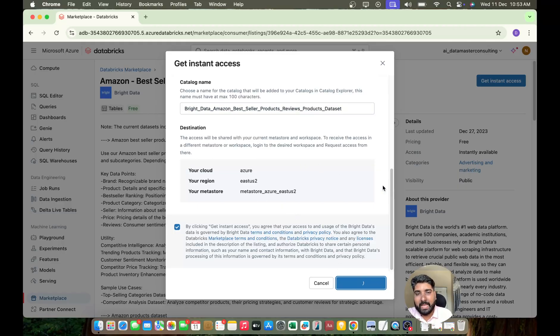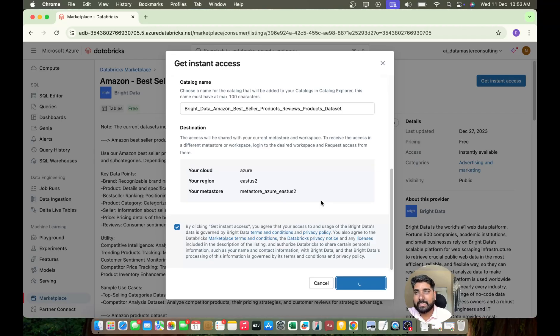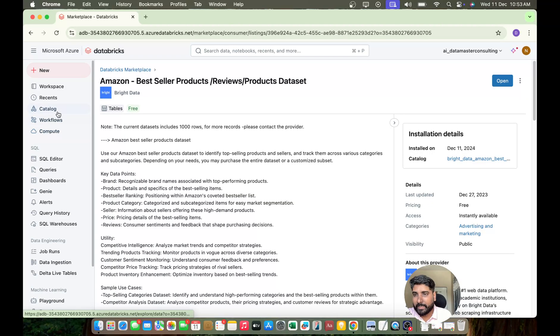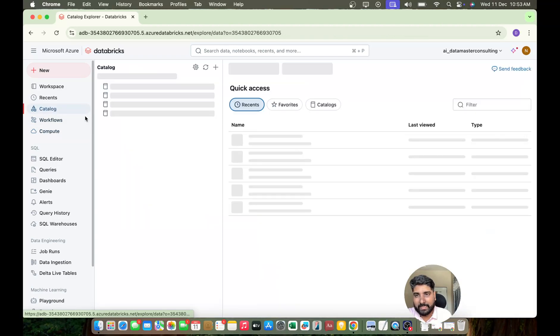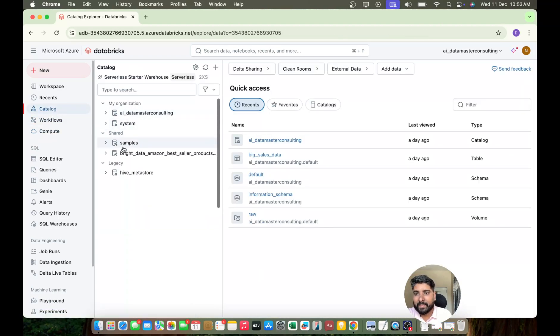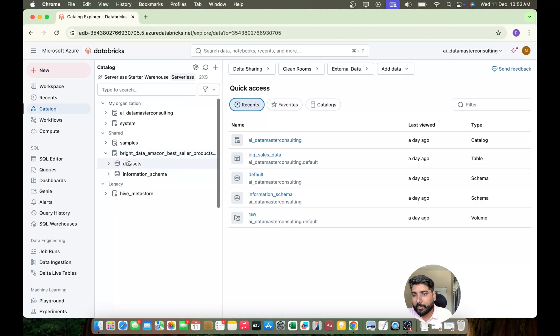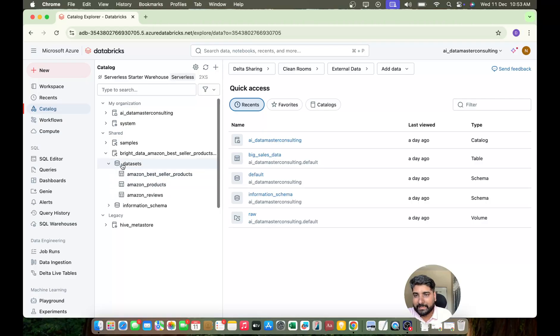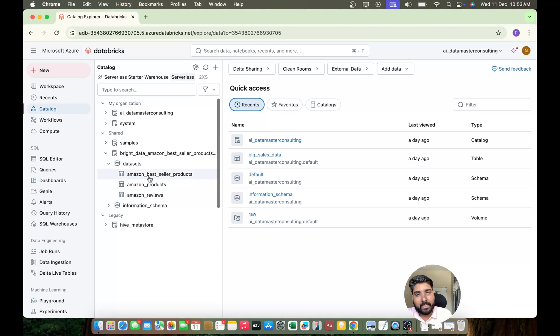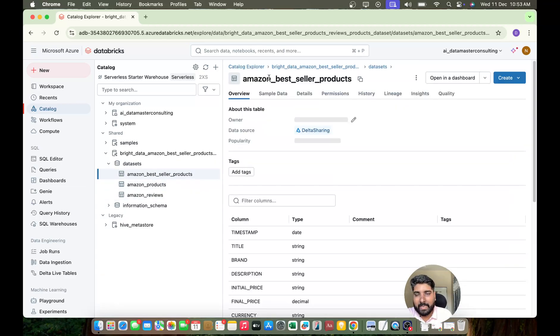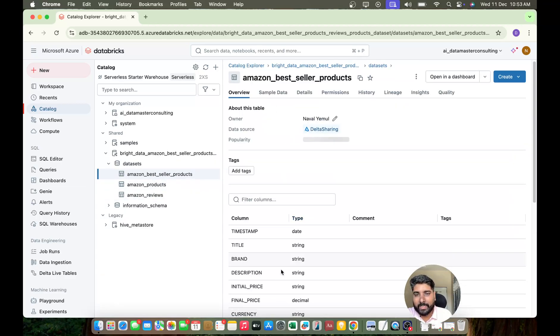And the moment I get an instant access I can see there will be one new catalog created in my catalog explorer. Let me go and check. Yeah, you can see here, cool! You got a new catalog explorer. In this we have one catalog called Bright Data Amazon bestseller product and in this we have a dataset that comprises three tables, a structured one. You can click on any of the table and you can start looking at the schema, table schema.